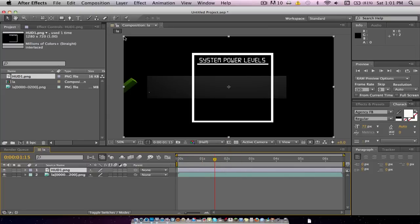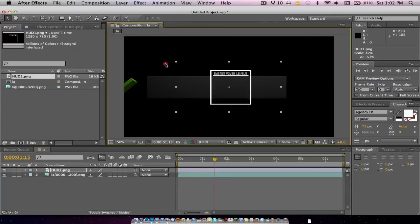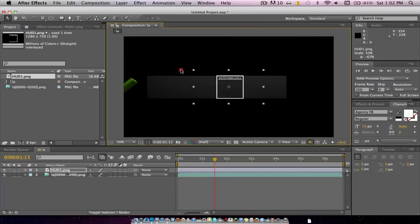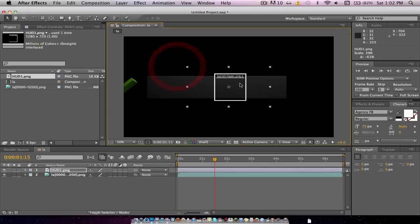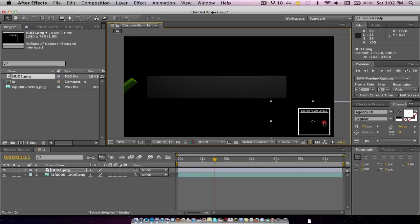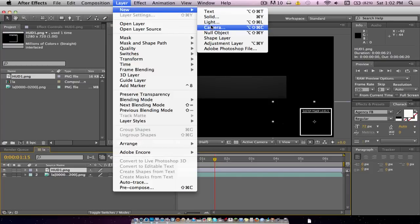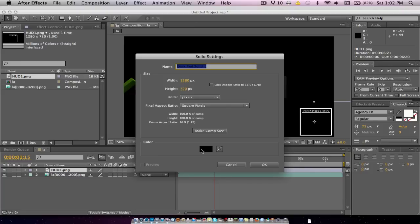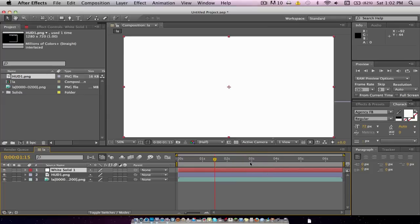Now we're going to hold Shift and drag it down to size it proportionally into a perfect square. We'll make it about this big and drag it into the corner. Once you have that positioned, go to Layer > New Solid and make it white. This is where we're going to make the bars that go inside the HUD.